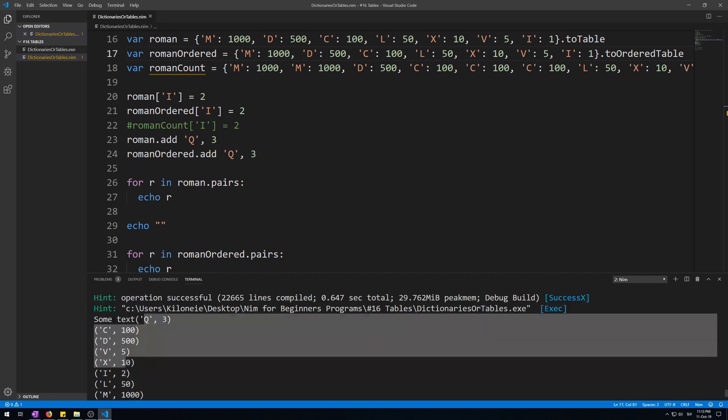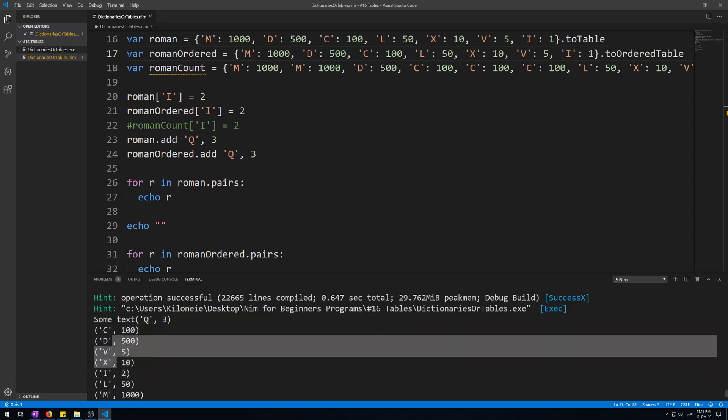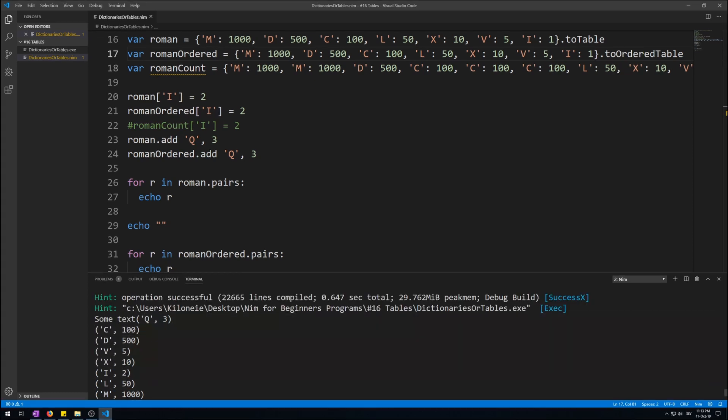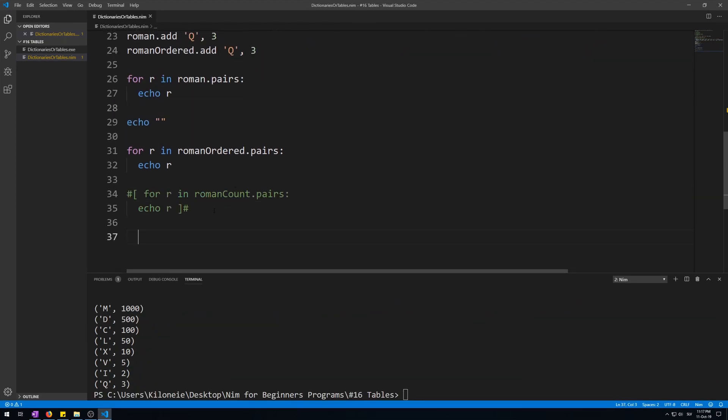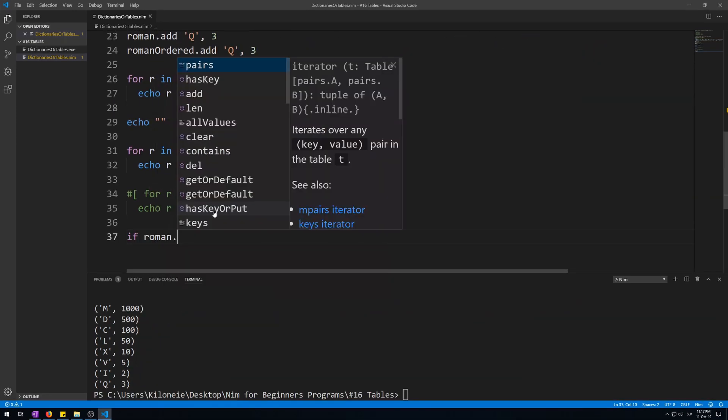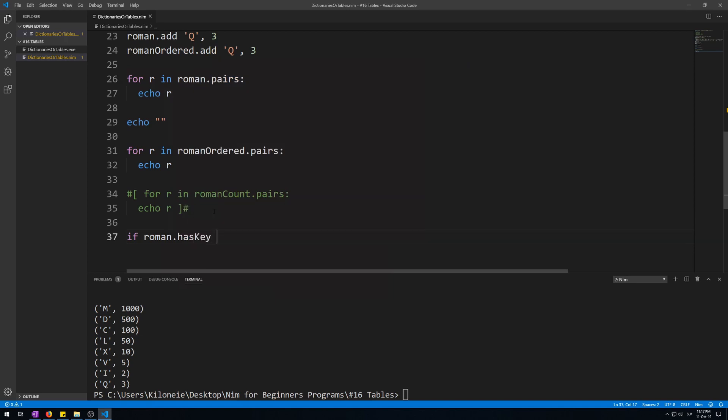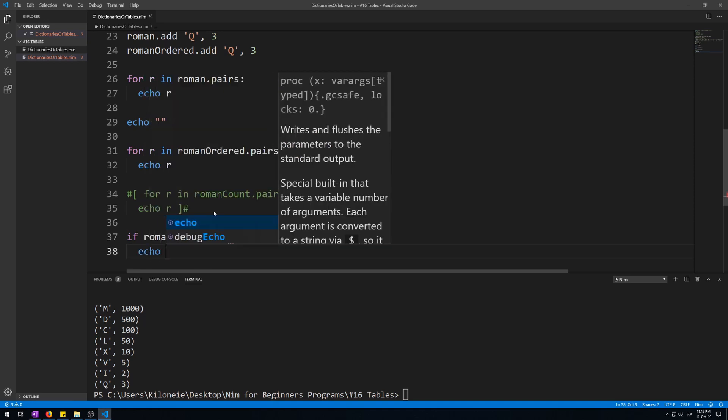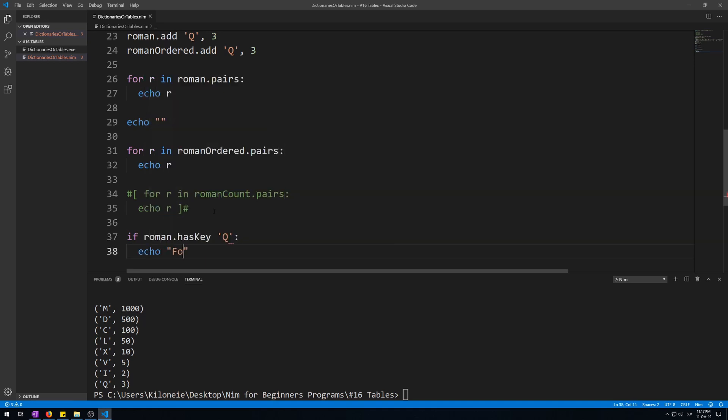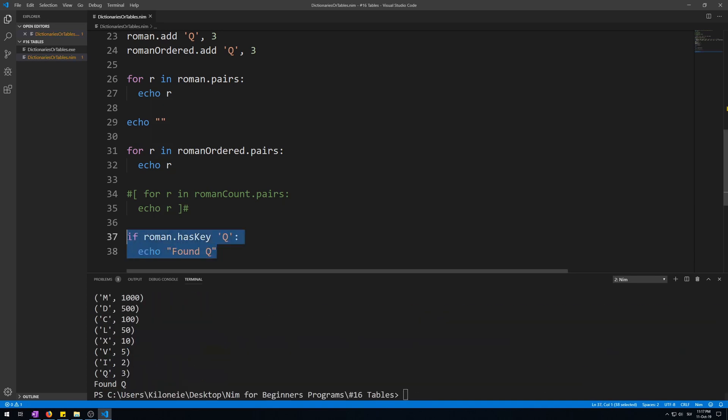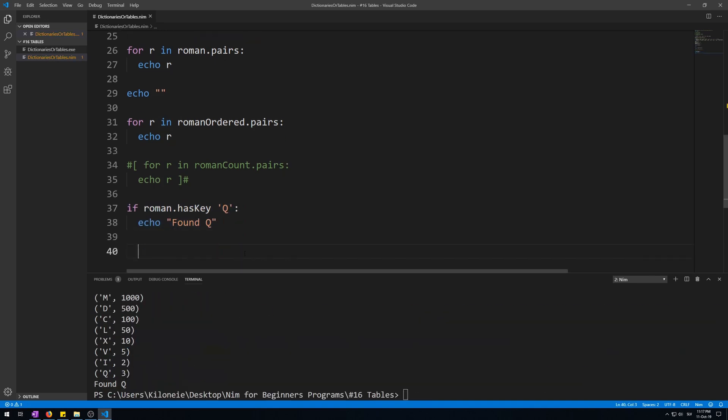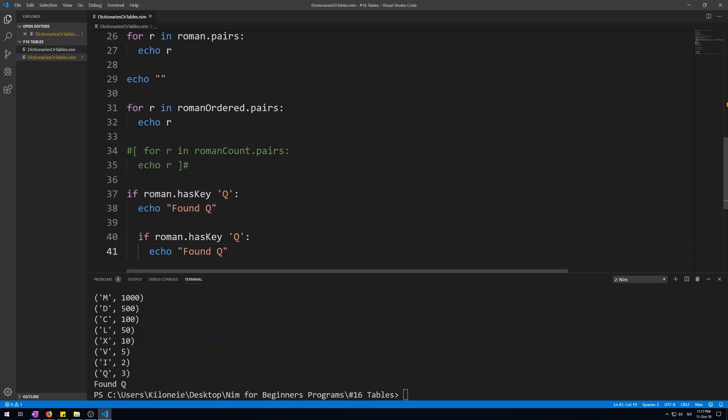There are many different procedures made specifically for working with tables. Now the most useful one is called has_key, which finds a key you provide in that table and returns true or false if it found it. Let's try this. Okay, let's make a new if statement: if roman call has_key procedure on it and give it Q, the newest pair we added to it, and echo. Now let's run this. Here we go, found Q.